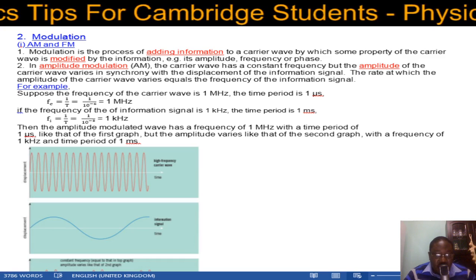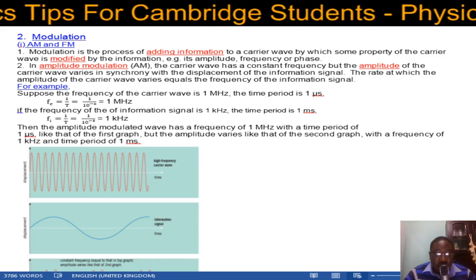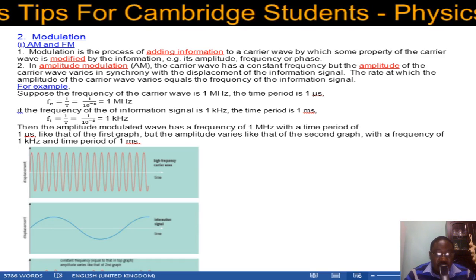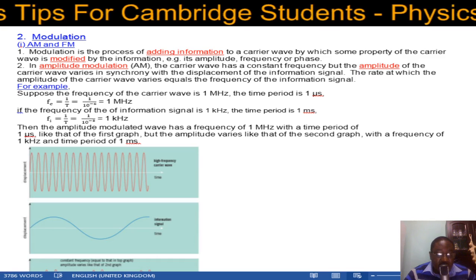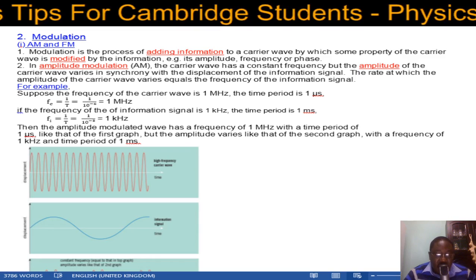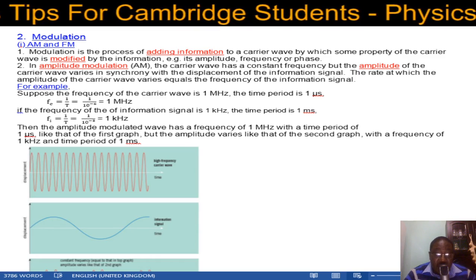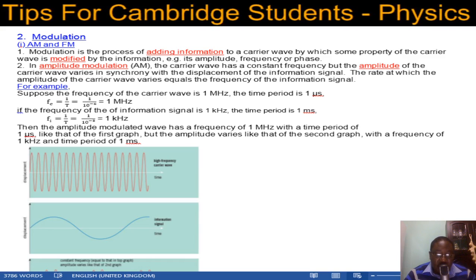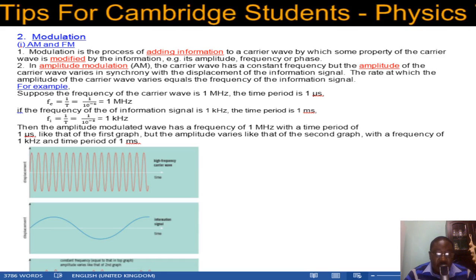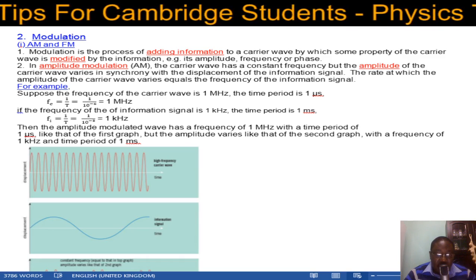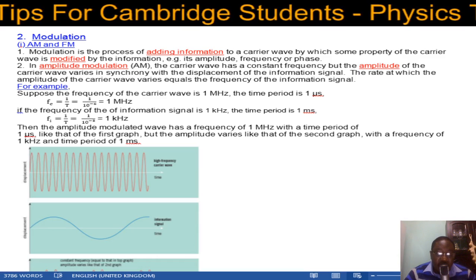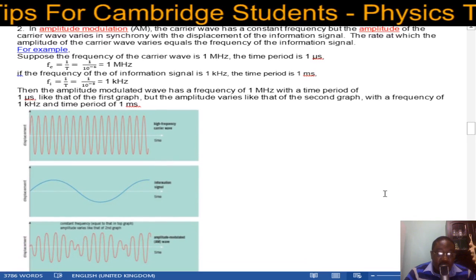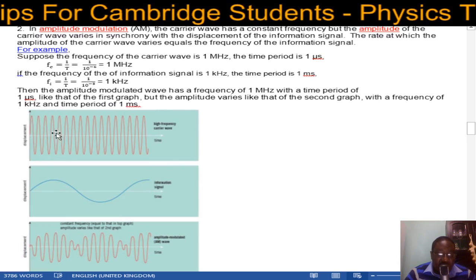For example, suppose the frequency of the carrier wave is about 1 megahertz — the time period is 1 microsecond, since T = 1/F. If the frequency of the information signal is 1 kilohertz, the time period is 1 millisecond. The amplitude modulated wave then has a frequency of 1 megahertz with a time period of 1 microsecond, but the amplitude varies with a frequency of 1 kilohertz and time period of 1 millisecond.